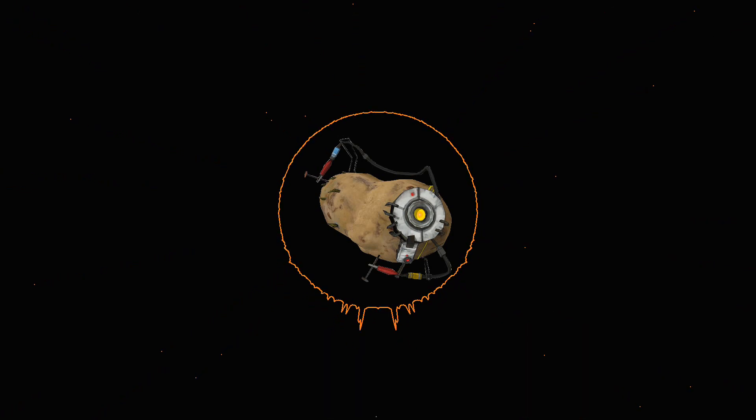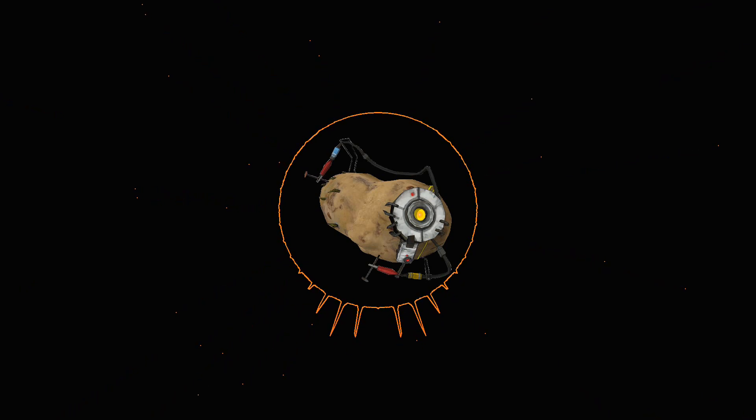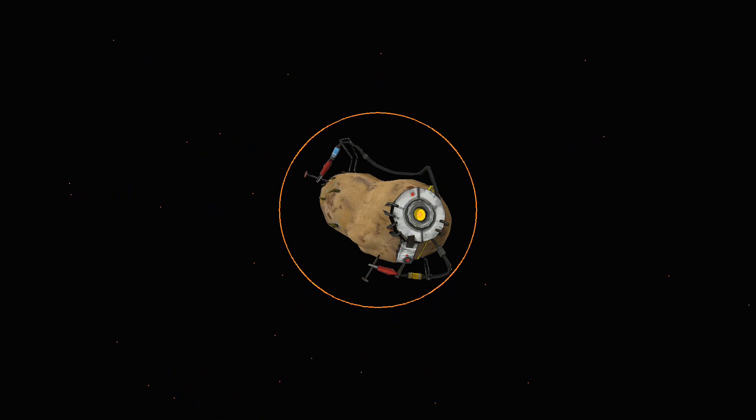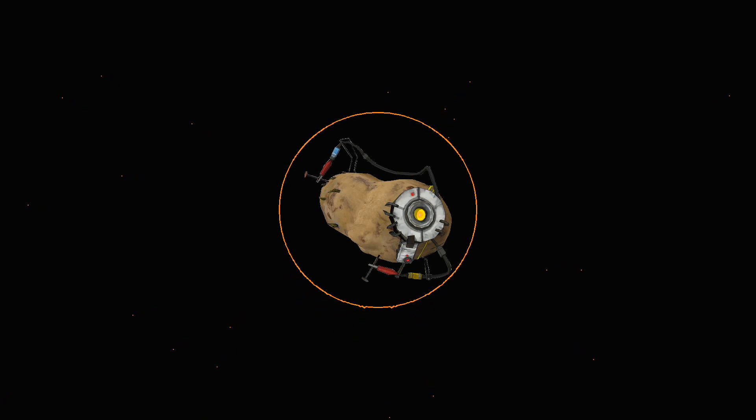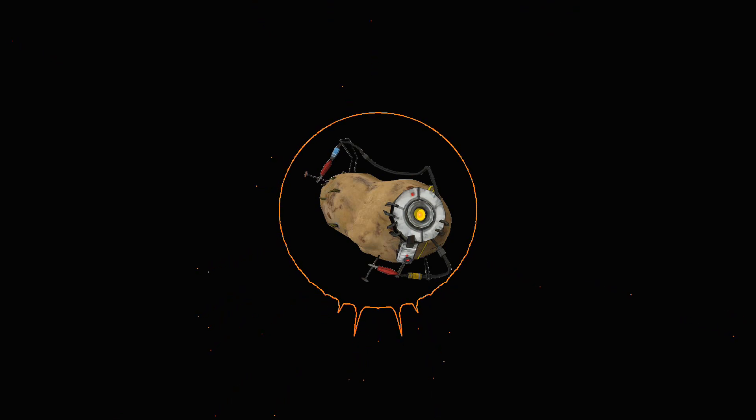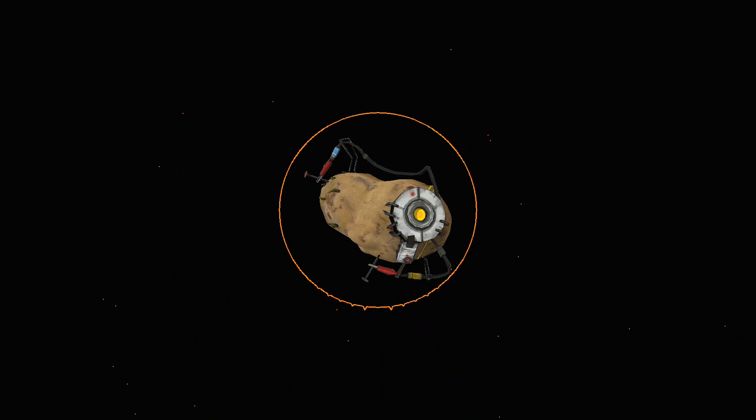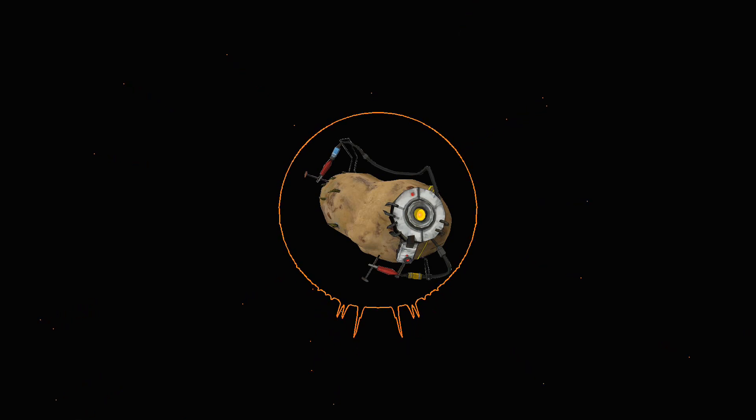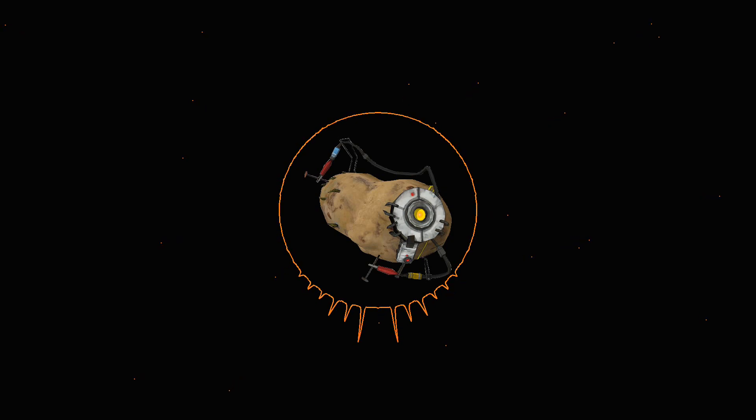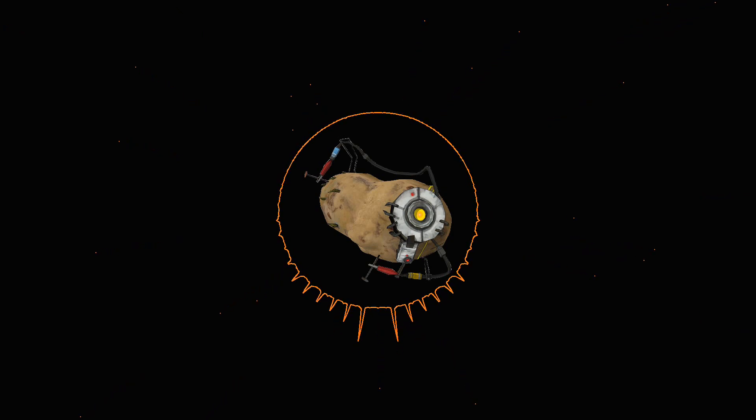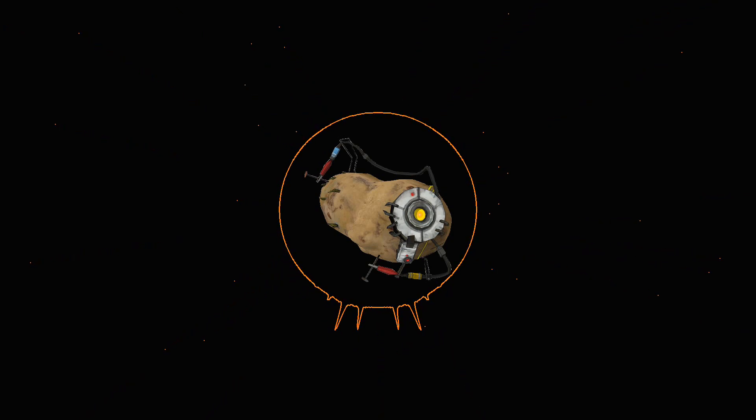Captain Ahab kicked ye, didn't he? Yes, he did, says I, right here it was. Very good, says he, he used his ivory leg, didn't he? Yes, he did, says I. Well then, says he, why stub, what have you to complain of? Didn't he kick with right goodwill? It wasn't a common pitch pine leg he kicked with, was it? No, you were kicked by a great man, and with a beautiful ivory leg, stub. It's an honor, I consider it an honor.